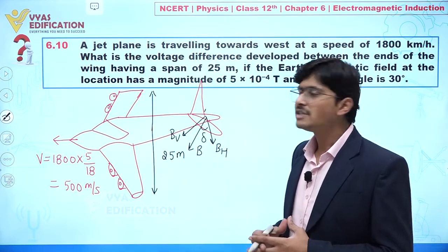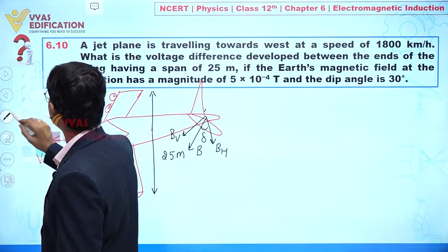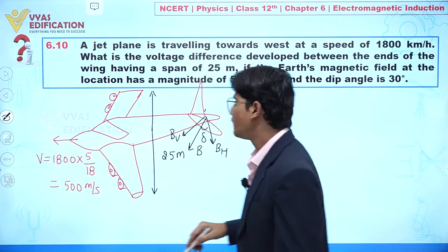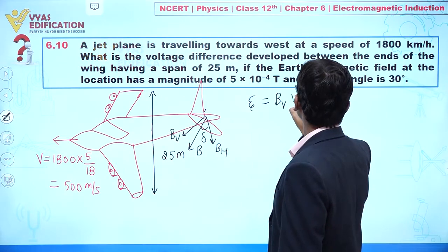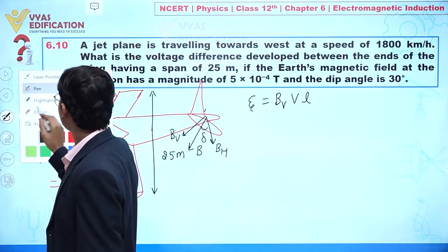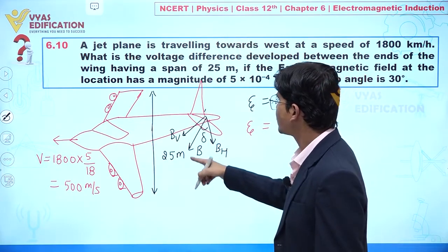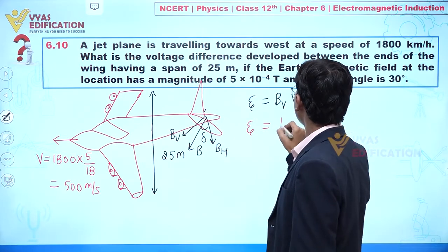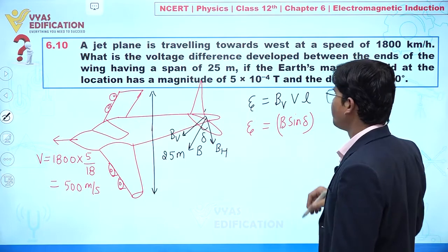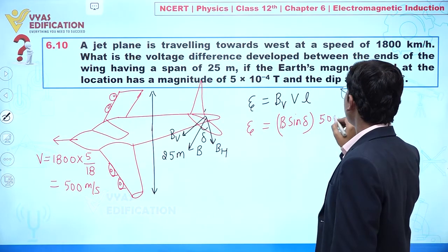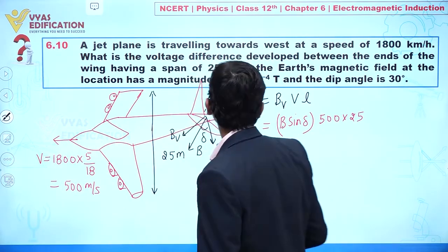From this, we can find the value of EMF (e), which is given by: e = B_vertical × v × l. Here, the vertical component B_vertical equals B·sin(δ), where δ is the angle of dip. The velocity v is 500 m/s and the length l is 25 meters.